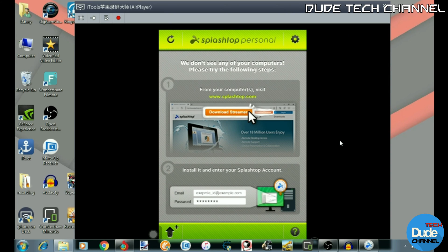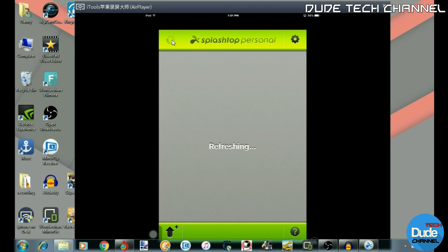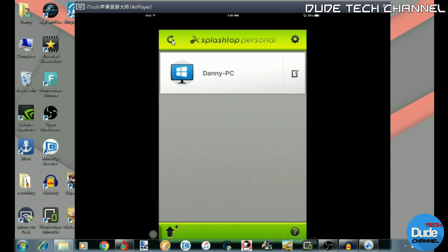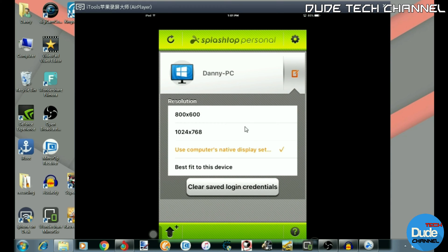Let me get back to my tablet. I'm going to hit Refresh here — click on it — and there we go. I have the name of my computer showing up, which means I'm good. Before you do anything, go to the video settings button here and click on it. It will take you to the resolution options — you can put it on Display as I have, or on Best Fit to this device. It's up to you.